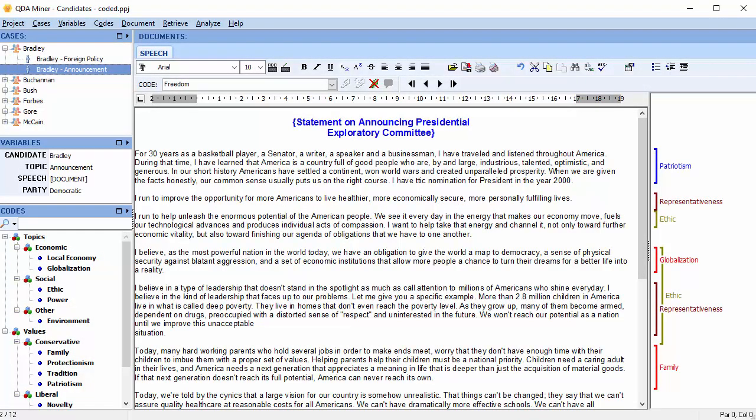In this video, we're going to discuss keyword retrieval. The keyword retrieval feature can be used to retrieve any document, paragraph, sentence, or coded segment containing a specific keyword or a combination of keywords associated with a QDA Miner code or stored in a Wordstat content analysis dictionary. Let's get started.